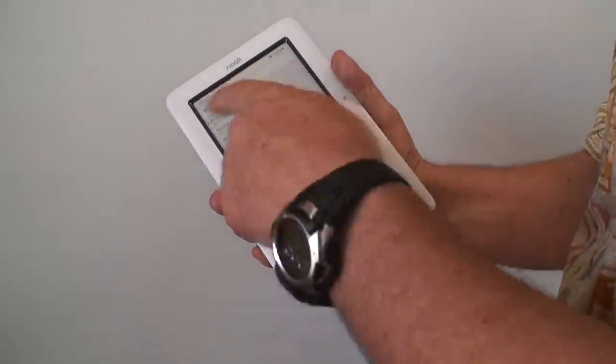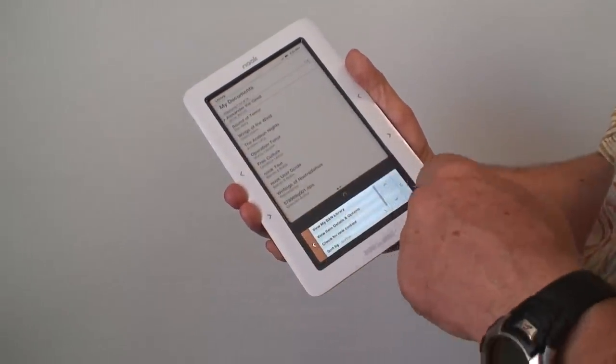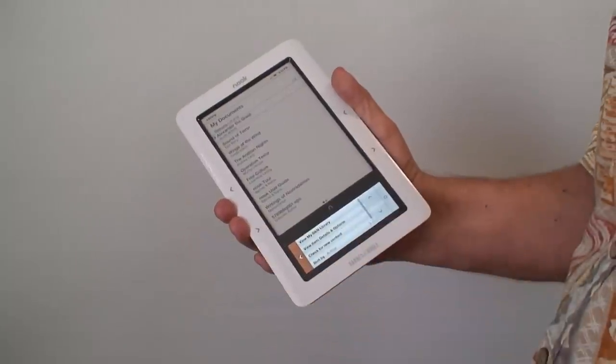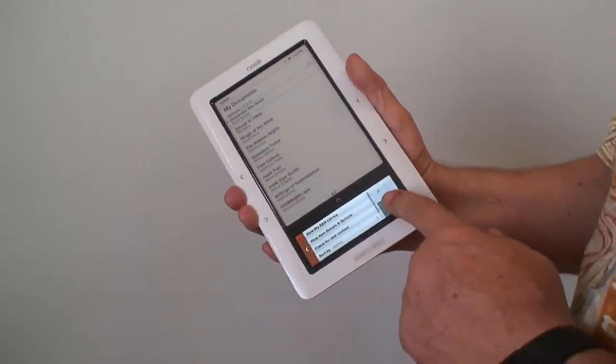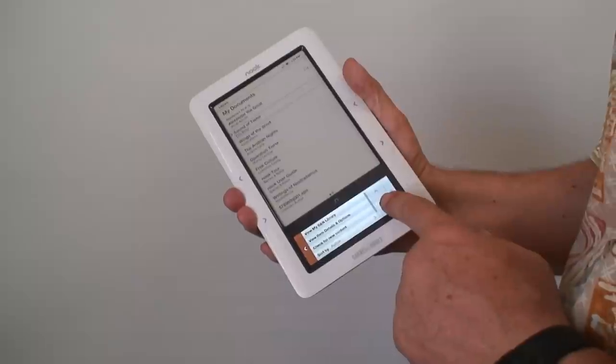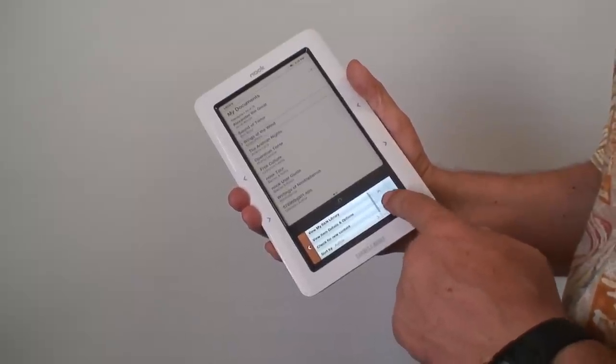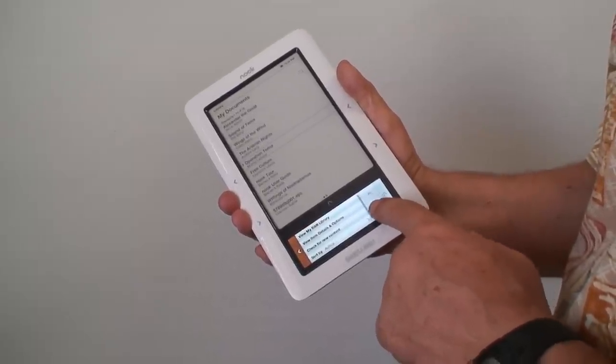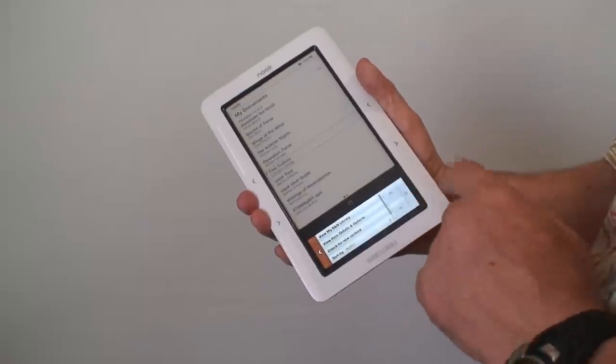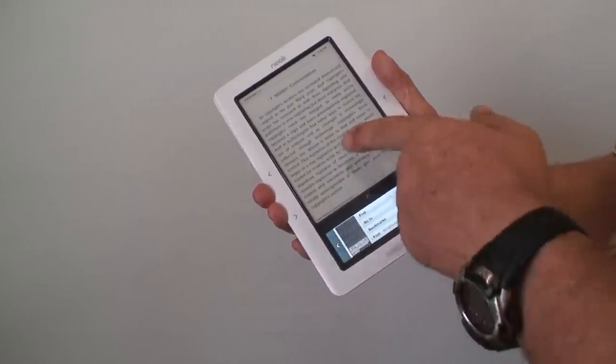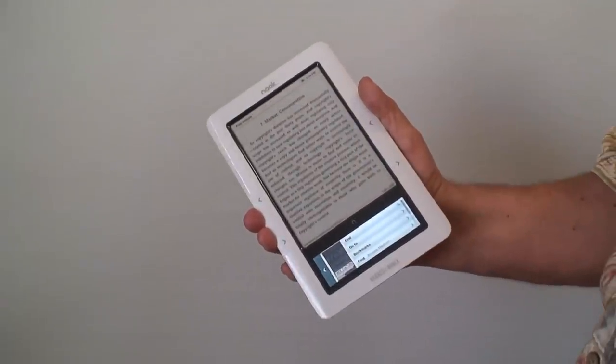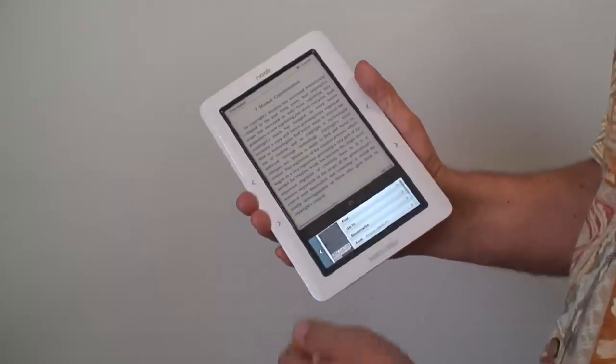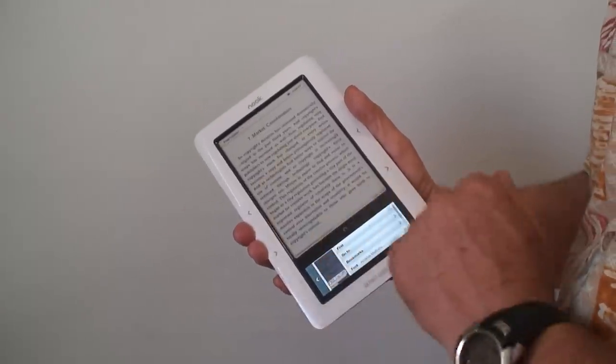You can sort your books in order of author's name or in order of the book name. And I want to go down to the book I was reading, Free Culture, and I click that. And you'll notice it takes me right back to where I left off.